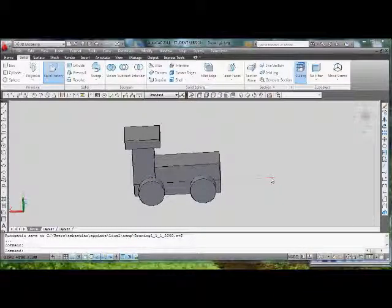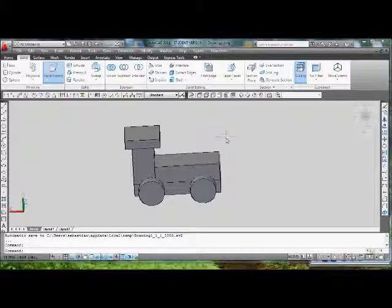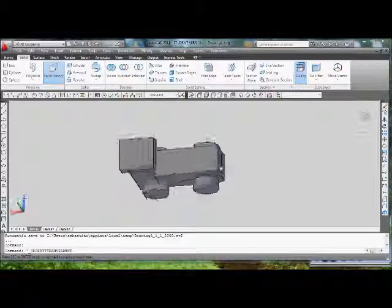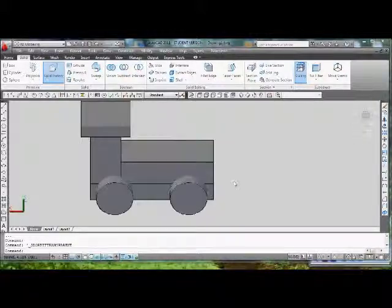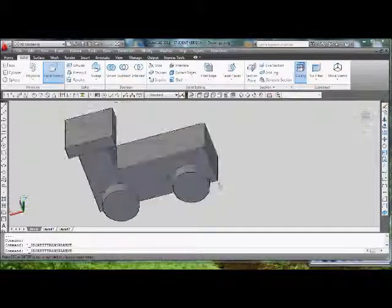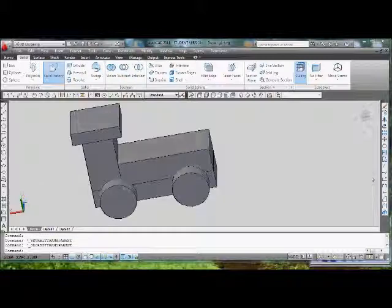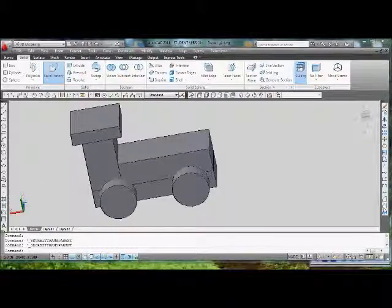So we have the 3D train set up. We're still missing the chimney and two holes on the side, but before we get to those, I'm gonna start actually doing some fillets. I'm gonna use the fillet tool over here.